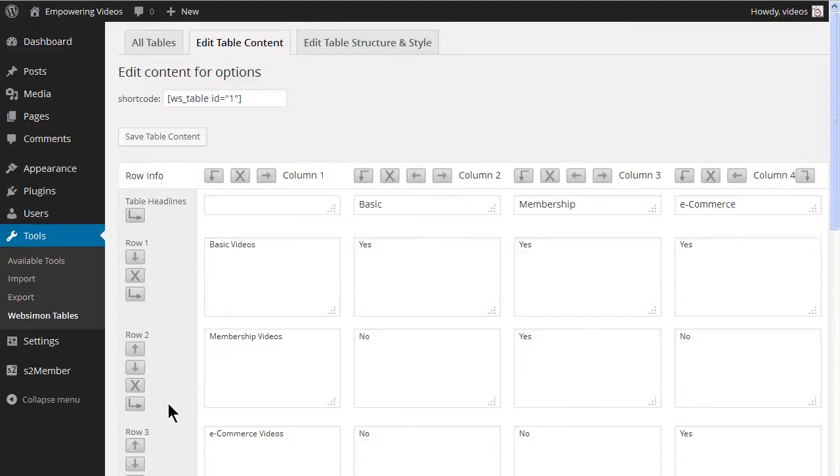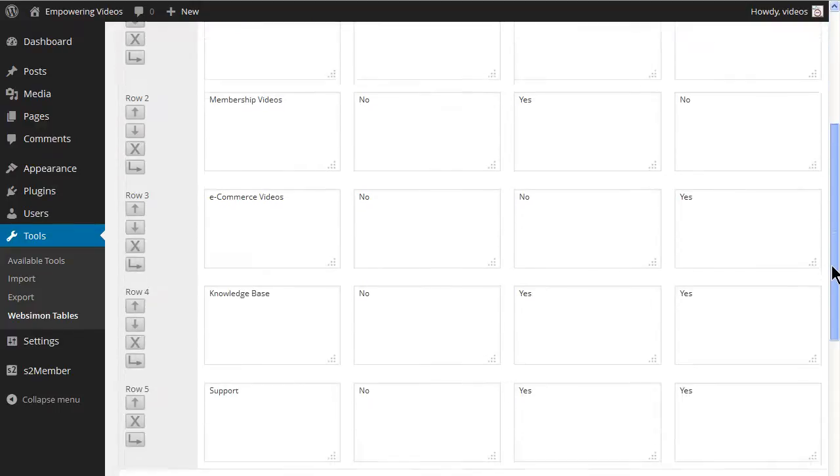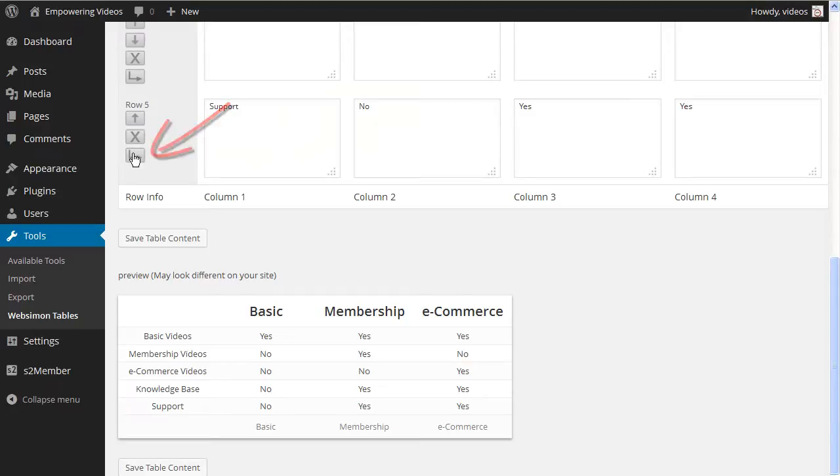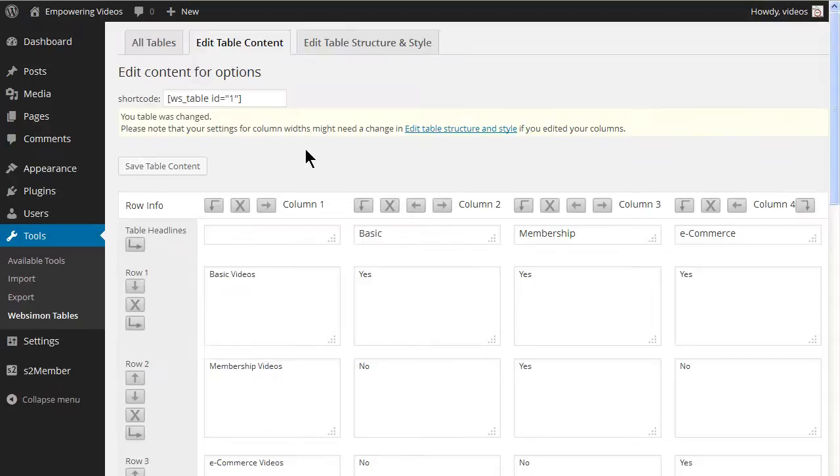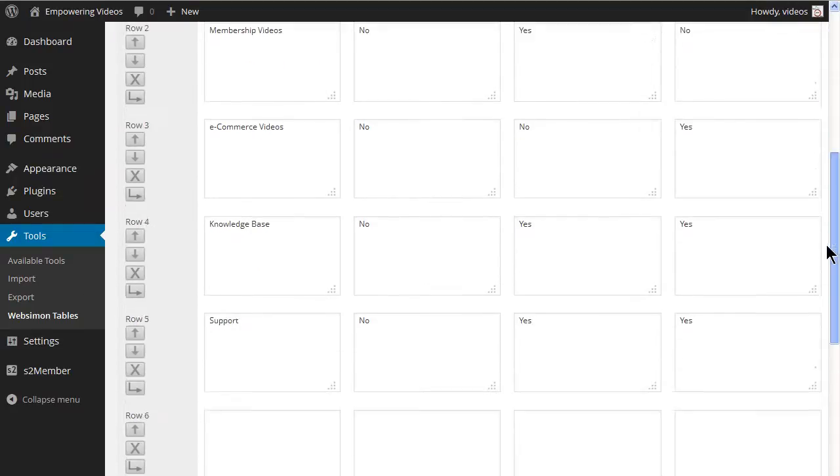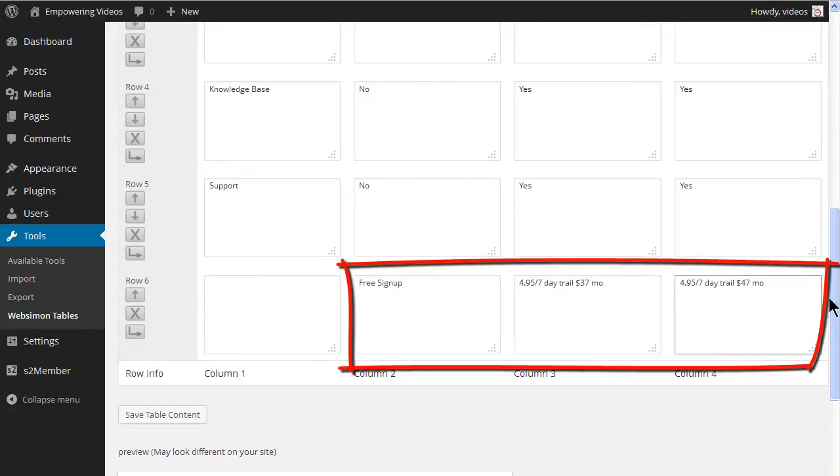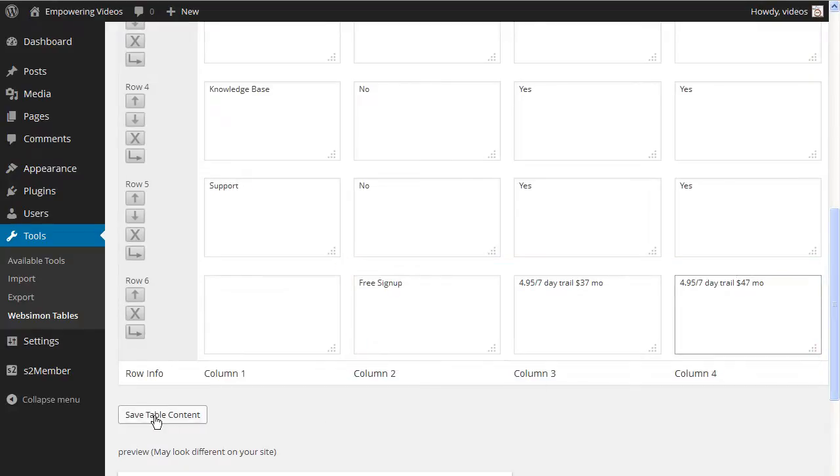Now we need a row for pricing and the PayPal buttons. For the row before the Payments button, we'll enter the price of each level. Add a new row by clicking the arrow at the bottom of the last row. Now enter the pricing description under each of the levels and click the Save Table Content button.